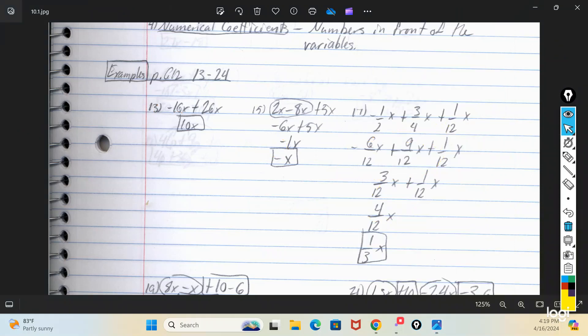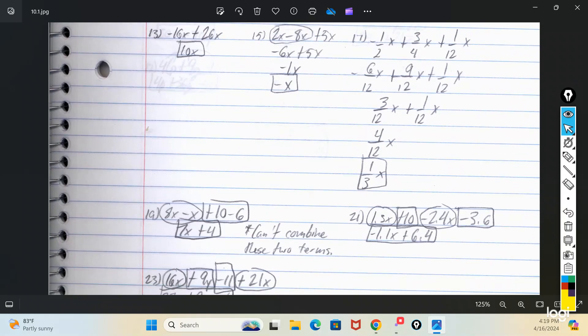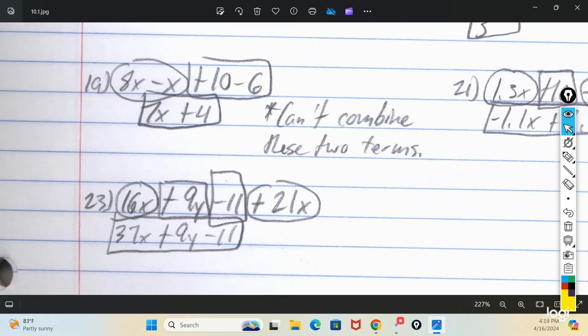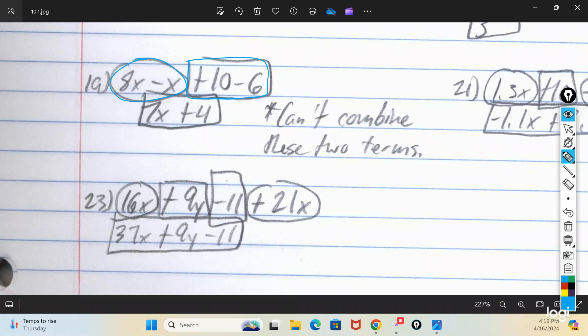So anytime there are fractions and you're adding and subtracting, you have to find a common denominator. Over here on number 19, it initially said 8x minus x plus 10 minus 6. What happened is you had two terms with an x, and two terms without any variable. So these are like terms — the two with x, and the two without x — but they are still different from each other.